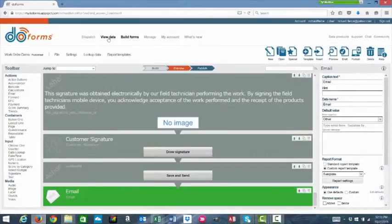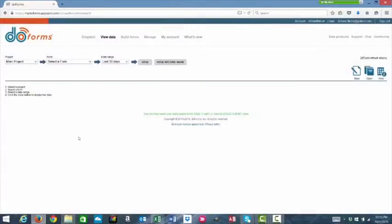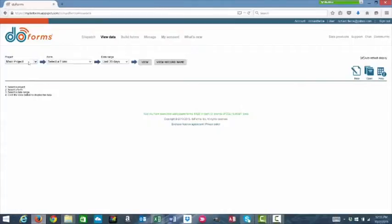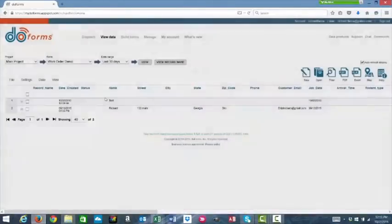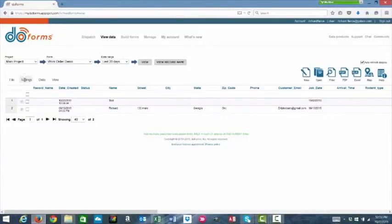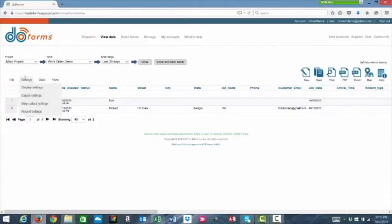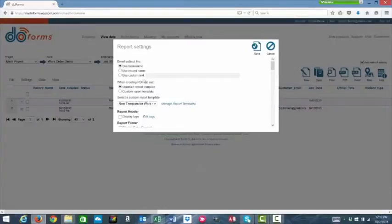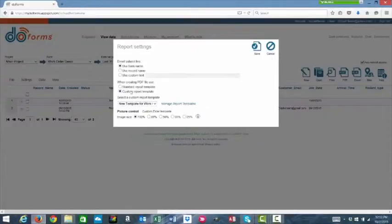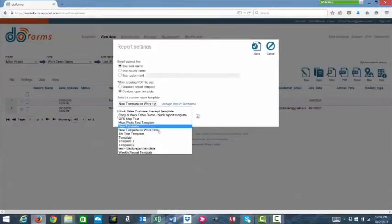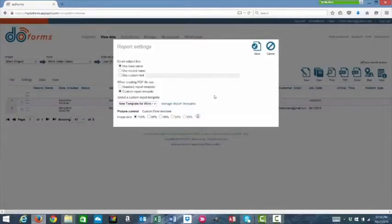The second way to assign it to your form is through the view data tab. Here, you'll choose the project and the form and the date range. Date range isn't necessarily as important for this as we just need to get to the settings icon here. We'll check report settings. And then here, when creating a PDF file, we'll choose whether we're using a standard or a custom. When we click custom, again, we choose the file name here of the report template we want to use. And then save.